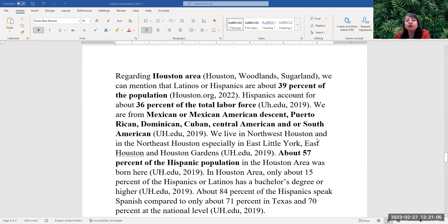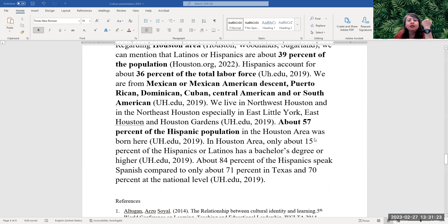Regarding the Houston area, including the Woodlands and Sugarland, Latinos or Hispanics are about 39 percent of the population. We account for about 36 percent of the total labor force. We are from Mexican or Mexican-American descent, Puerto Rican, Dominican, Cuban, and Central American descent. This information is from UH.edu 2019. We live in northwest Houston and northeast Houston, especially in the East Little York, East Houston and Houston Gardens areas. About 57 percent of the Hispanic population in the Houston area was born here.